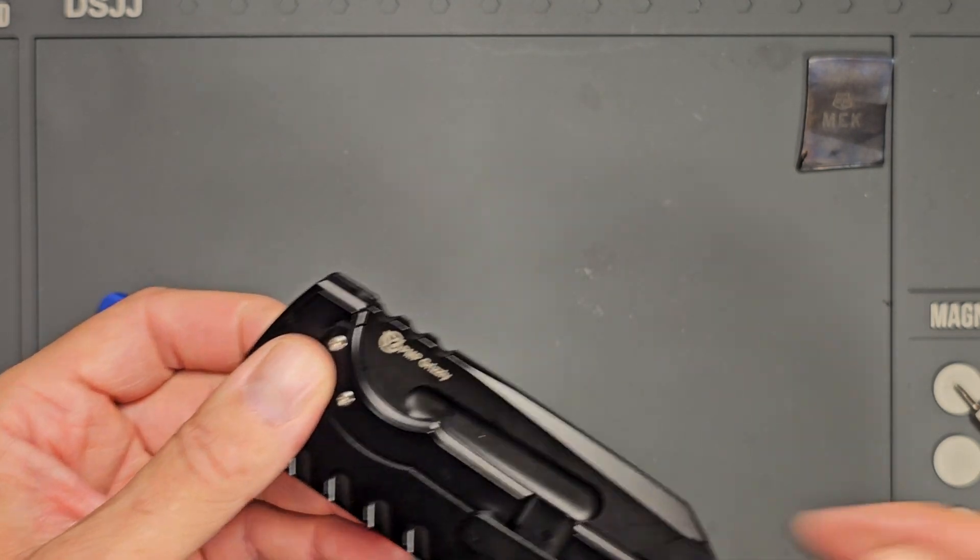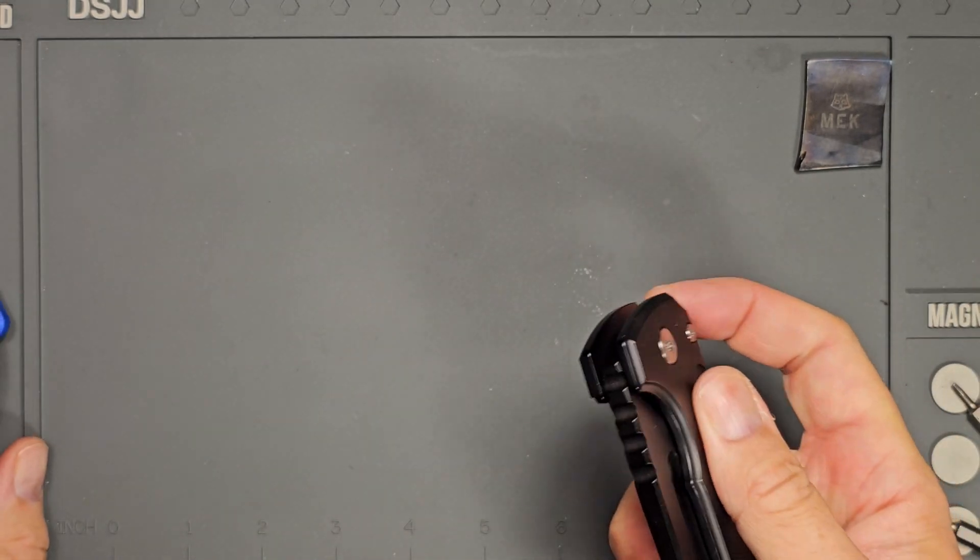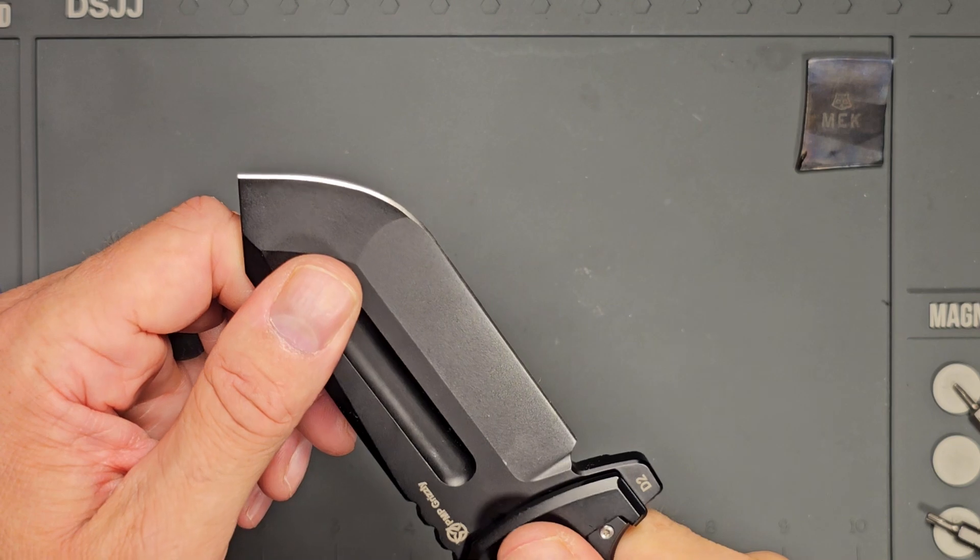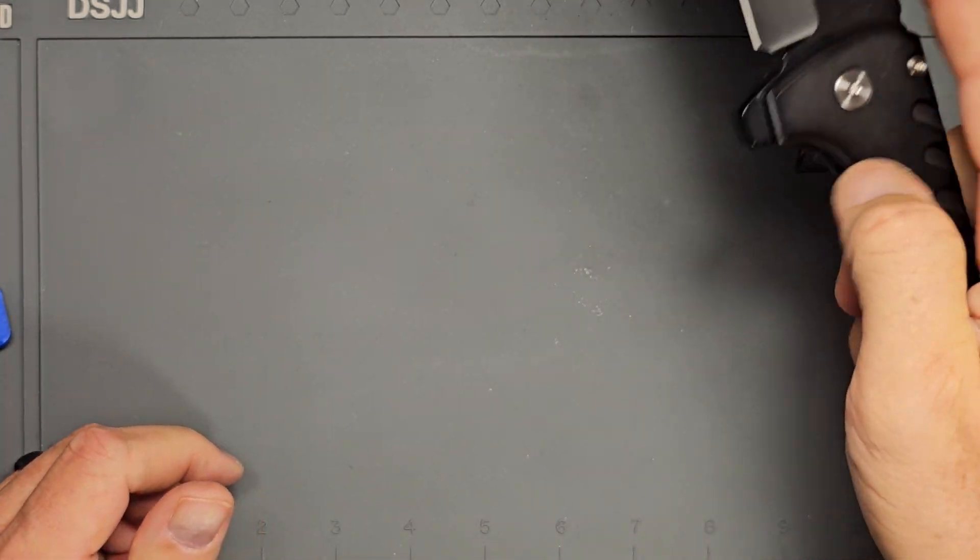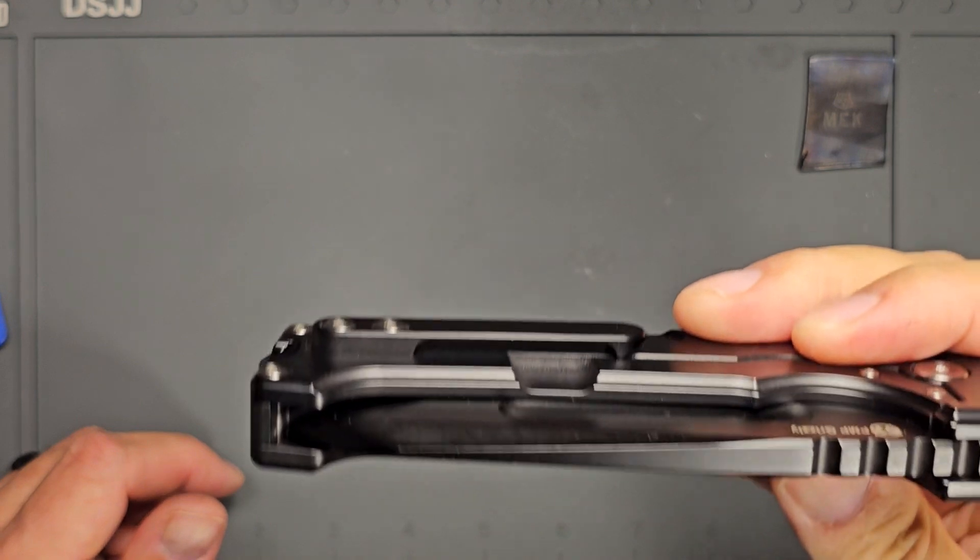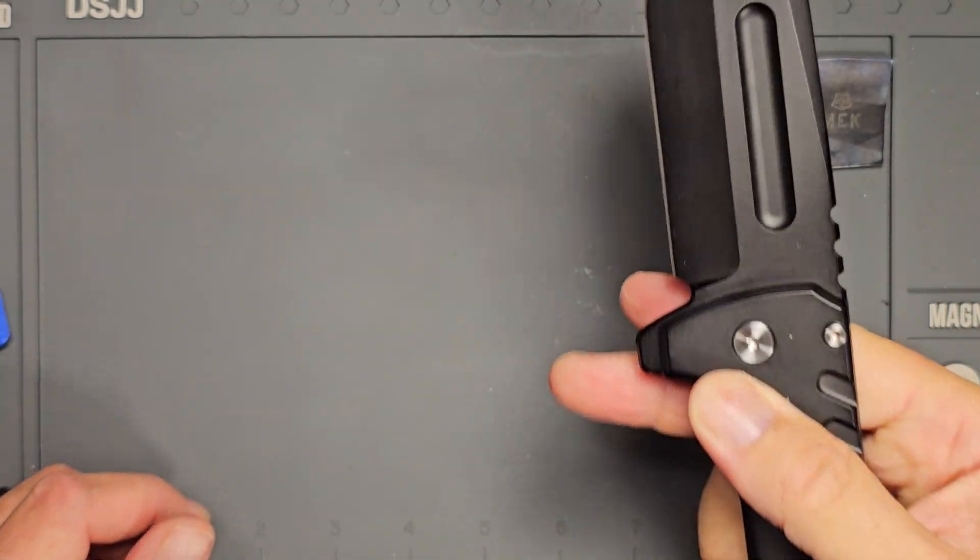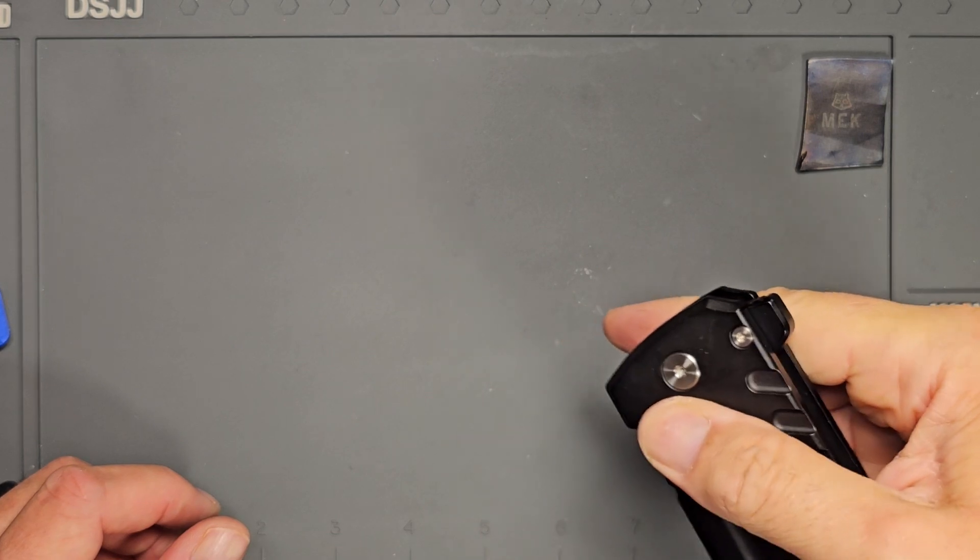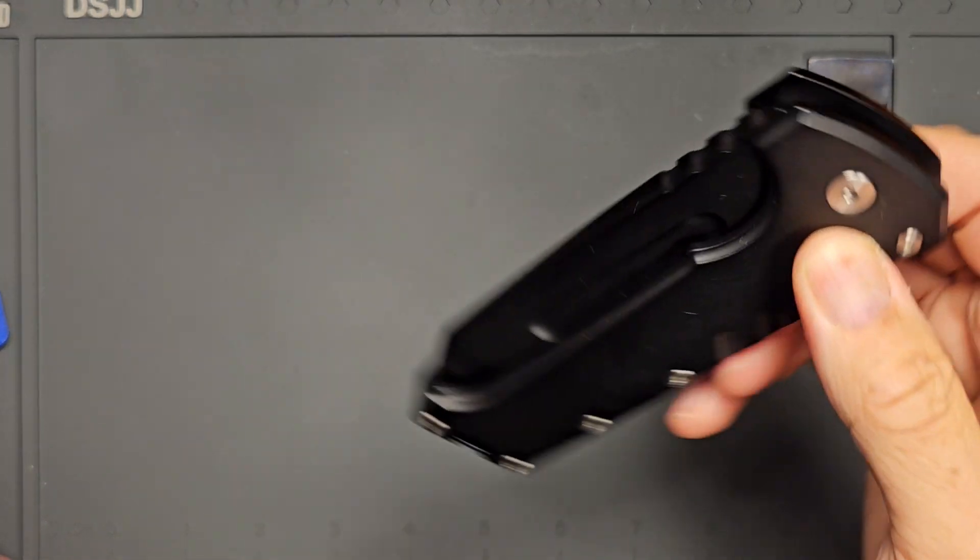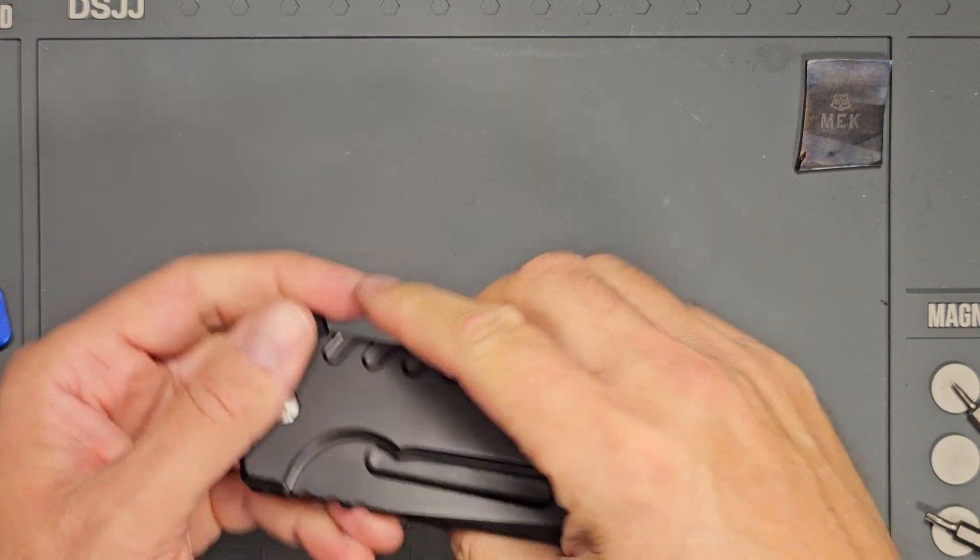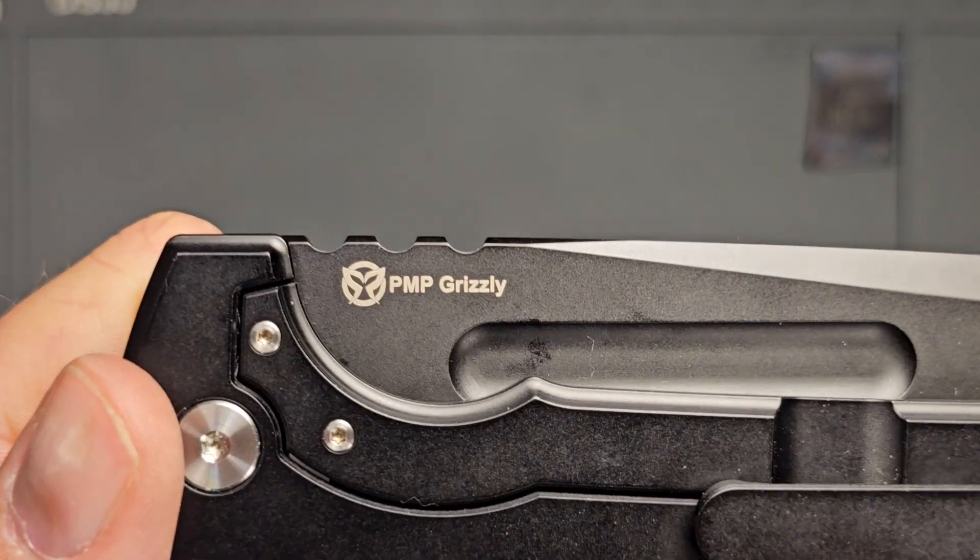So there you have it, got to get centering. Authoritative whack there. And whoo, boom. Wow, I think it's even smoother than before. So there you have it, this is the PMP Grizzly. It is a very large knife.